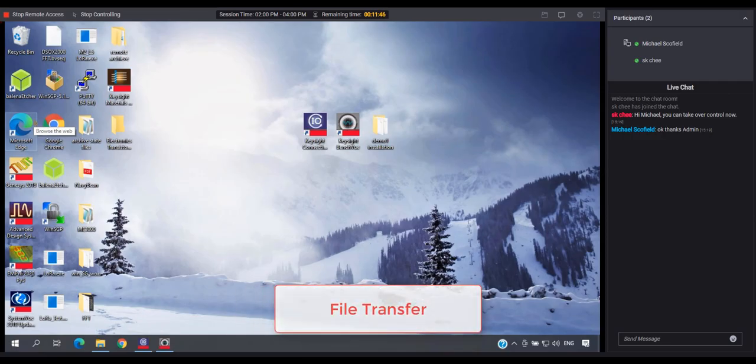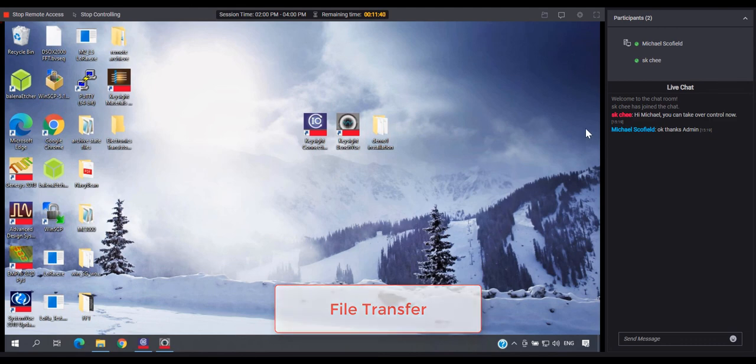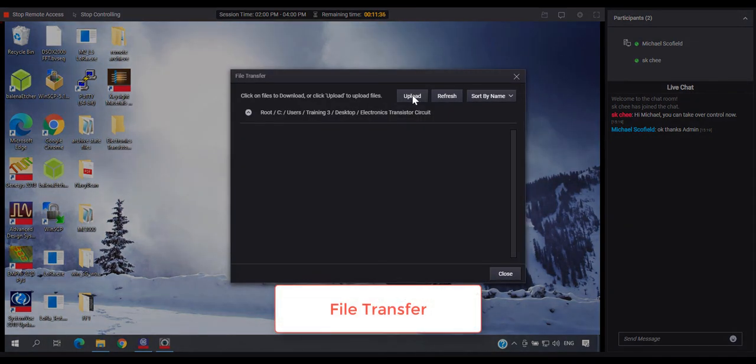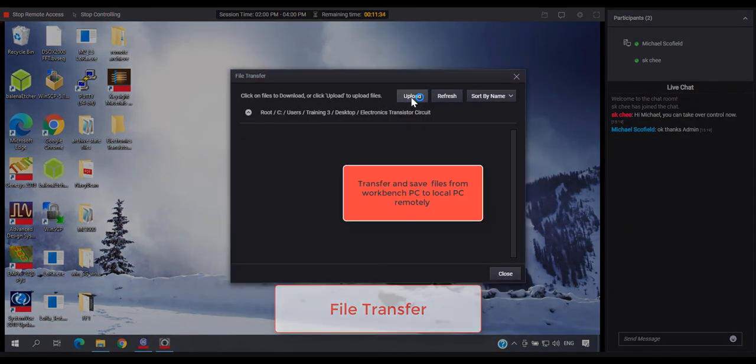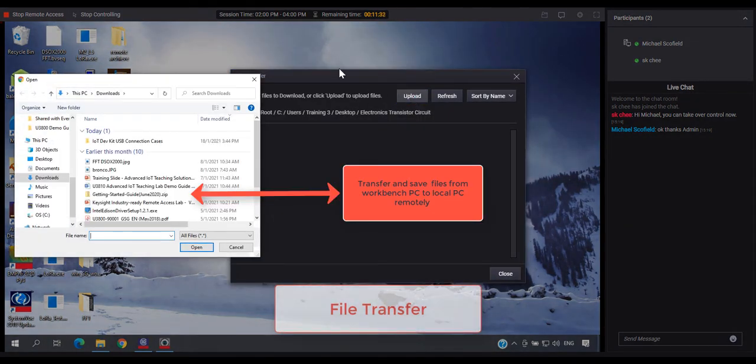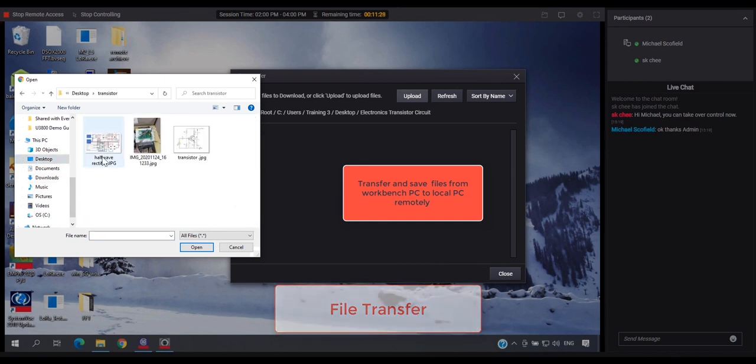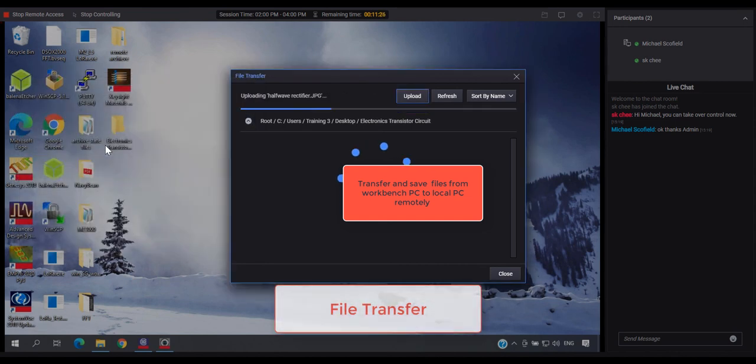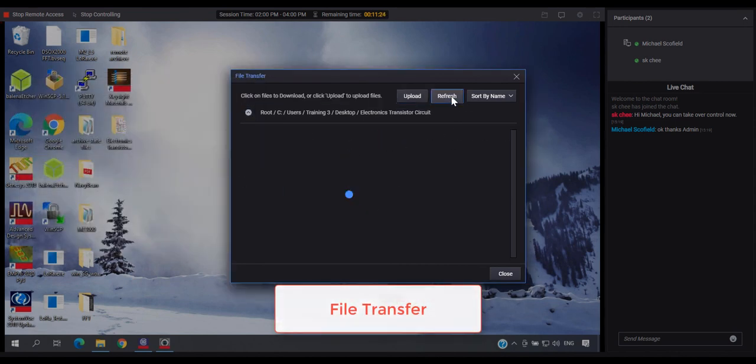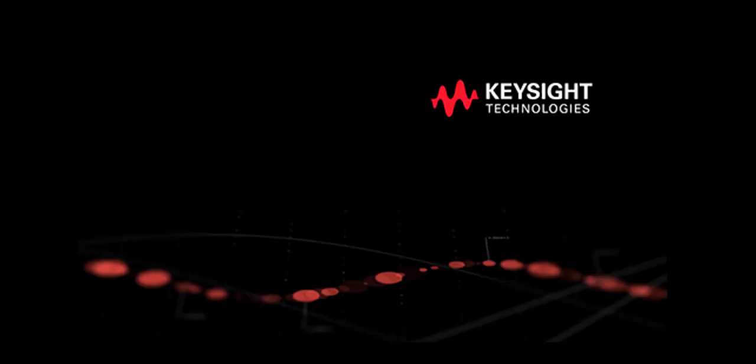And also the file transfer feature allows students to transfer all the required information from the local PC to the workbench desktop remotely. Thanks for watching.